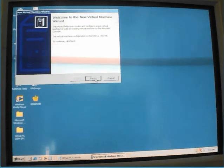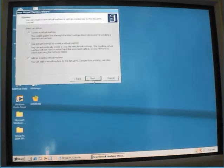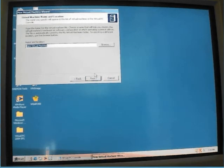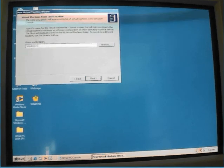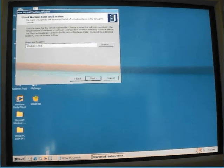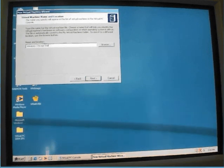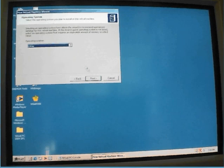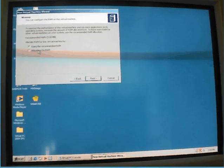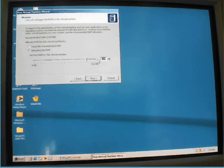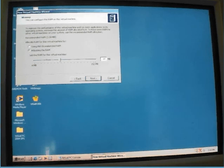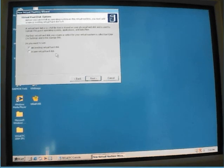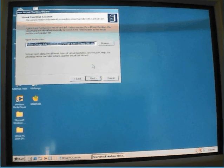New, next, next, next, next. Adjusting the RAM to 64 MB. Next, create a new virtual disk, next, next, finish.